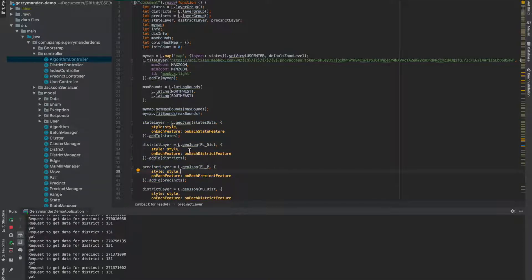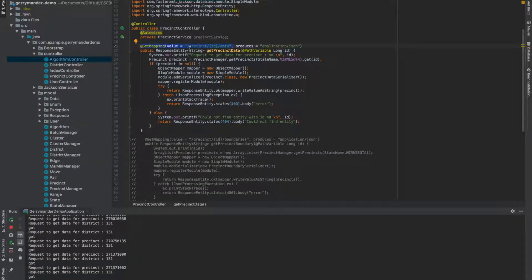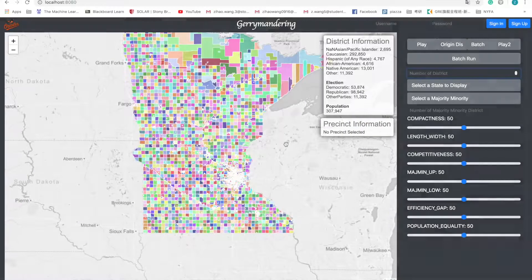These animations are implemented using the Leaflet JavaScript library. Basically, for each state, district, and precinct, we add a specific Leaflet layer, and on that layer we can do whatever animation we want. As for how we load the precinct information: a listener calls a series of functions which eventually reach the getData function. The getData function passes the URL to the related controller using Ajax. The controller extracts the precinct information, formats it into a JSON file, and returns it to the callback function.